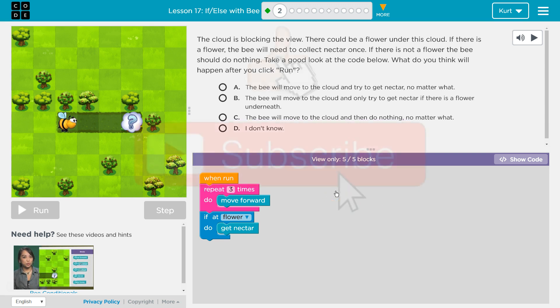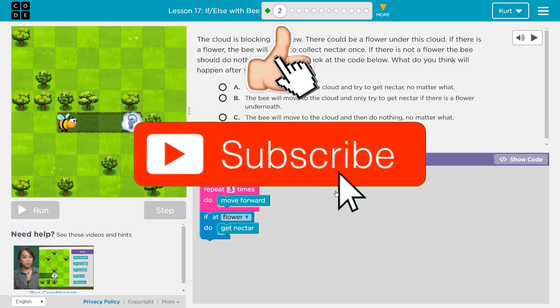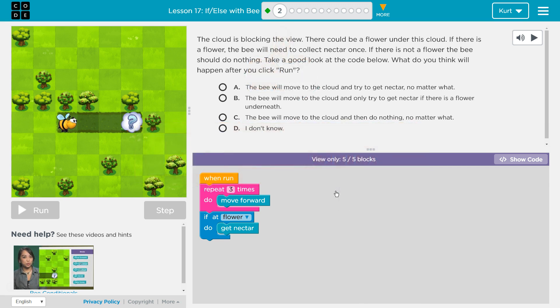The cloud is blocking the view. There could be a flower under this cloud. If there is a flower, the bee will need to collect the nectar once. If there is not a flower, the bee should do nothing. Take a good look at the code below. What do you think will happen after you click run?